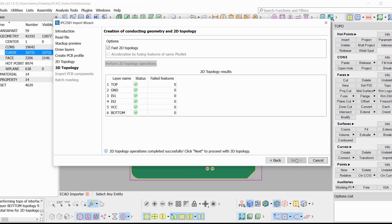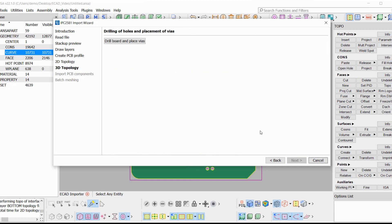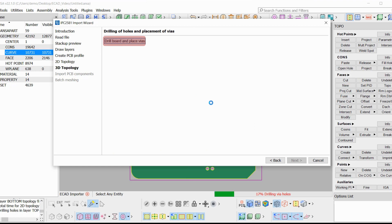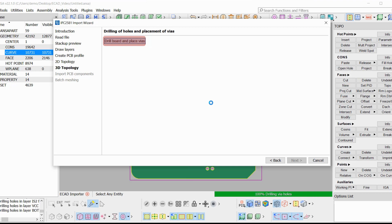3D topology. The next step is the drilling of the board and the placement of the vias. This is a single click step which drills the board at the locations where vias should be drilled and places the homogeneous cylinders there and connects them topologically to the whole board.